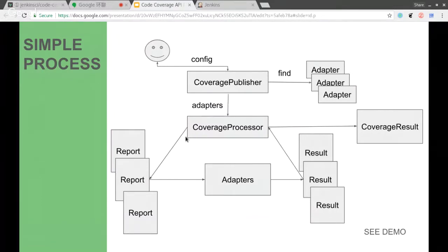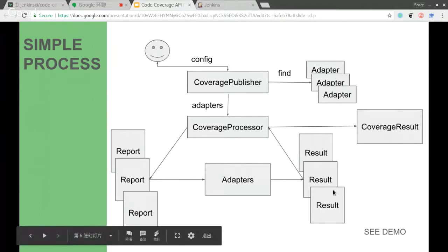The user can configure them. Once the user configures the adapter, the coverage publisher will pass it to the coverage processor. The processor, according to the adapter configuration, will find the report, convert it to a coverage result, and finally aggregate them all into the coverage result. That is the basic process for now.